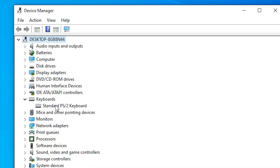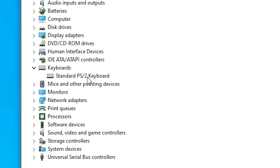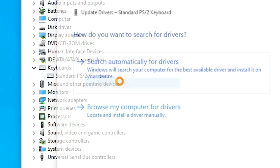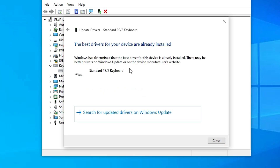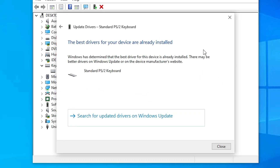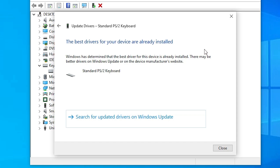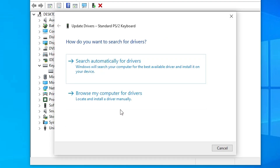In the Keyboards section, select your keyboard — if you find many, just select yours. Right-click on it and click Update drivers, then choose Search automatically for drivers. It will search for drivers on the internet and if it finds the best driver for your PC or laptop, it will install it. In my case it did not find a latest driver.